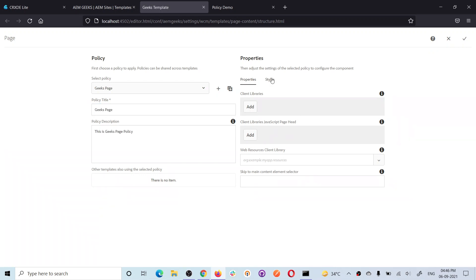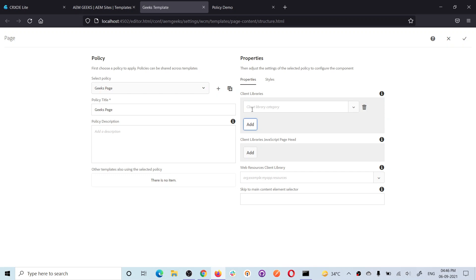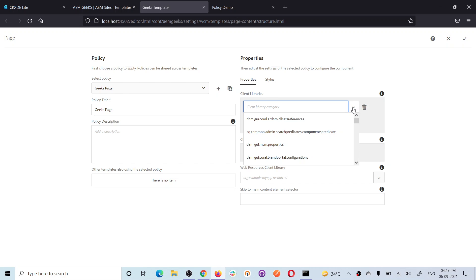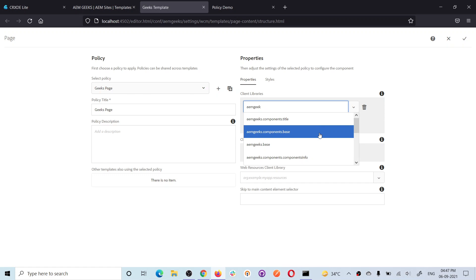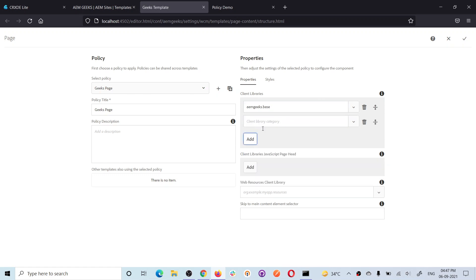On the right-hand side you will see some options - you will see Client Library, Client Library JavaScript Page Head, and two other options. Whenever you want to add any client library to this template, any page created using this template will have this client library available. This option allows the content author or template admin to add client libraries. It is a dropdown and all client libraries will be available here. Let me add my client lib - when you start typing you get your client libraries.